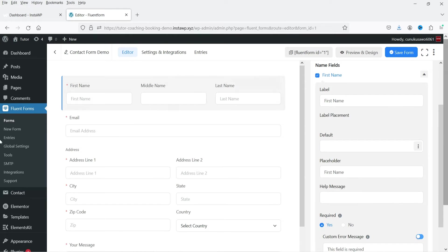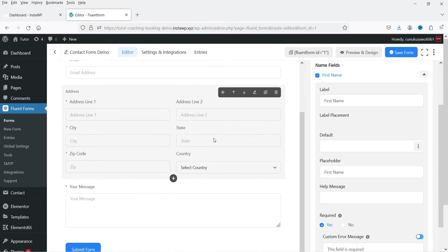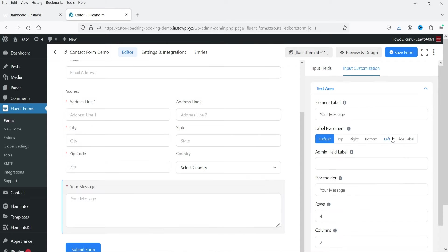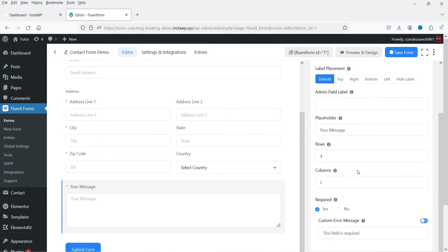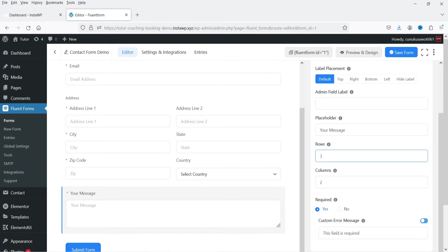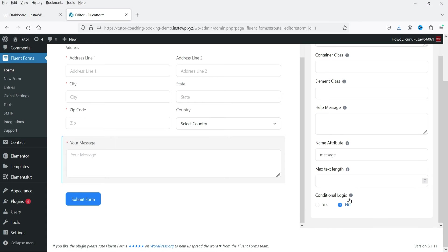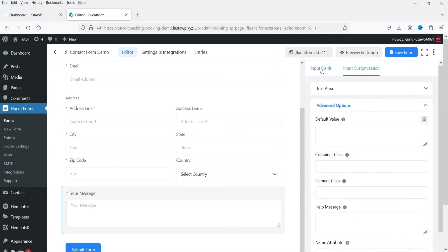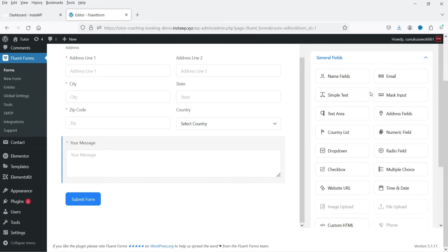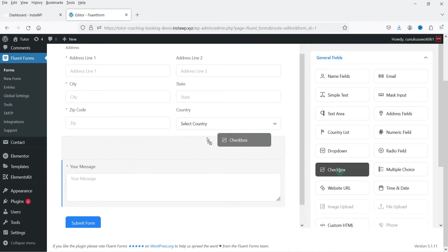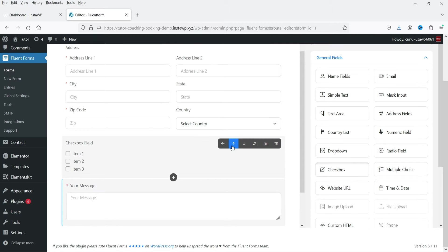Your message field is also marked as required. You can change the number of rows in the text area. If you go to Advanced Options, you can add conditional logic. You will see the available fields — if you want to use a checkbox, simply drop it here and change the text, for example to 'Required Service'.